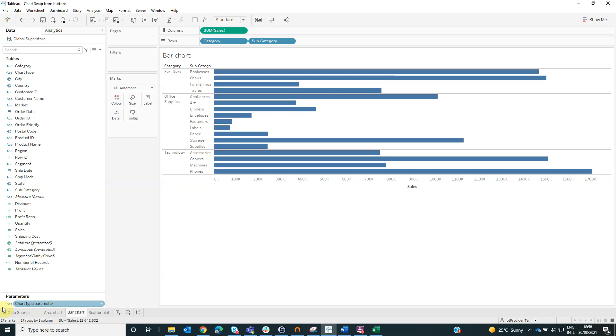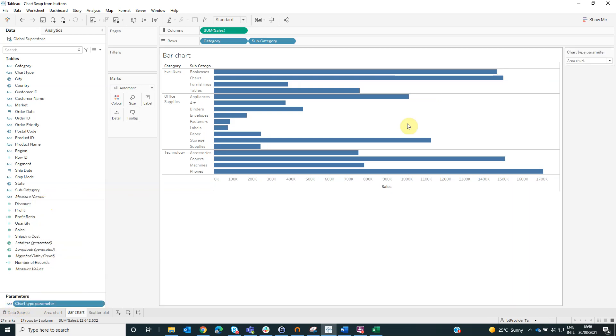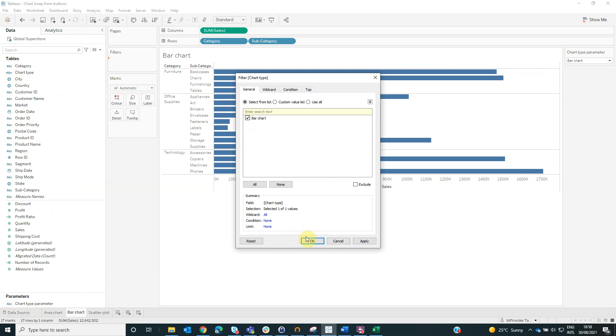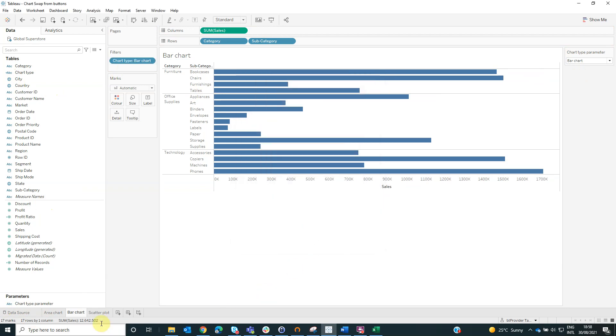But first, we need to show the parameter and from the drop down list, here we will select the bar chart. Now we will drag the chart type on filters and select bar chart.